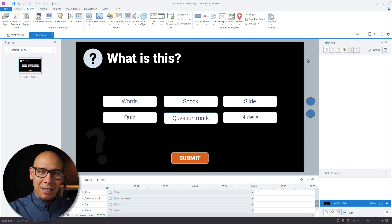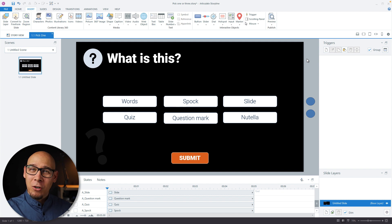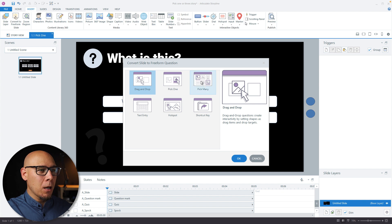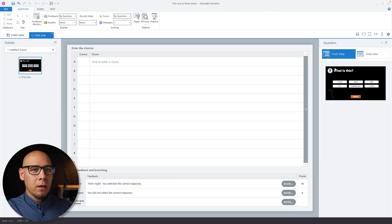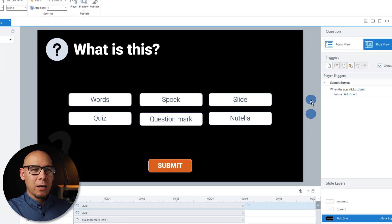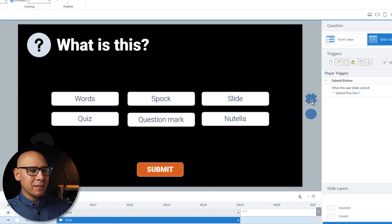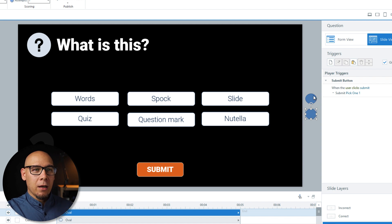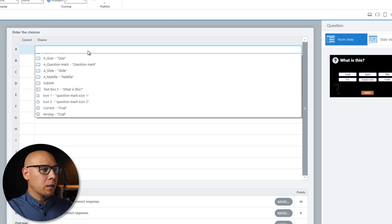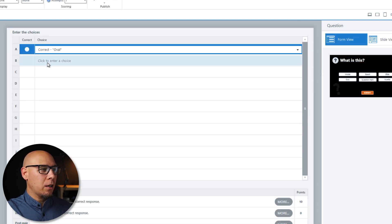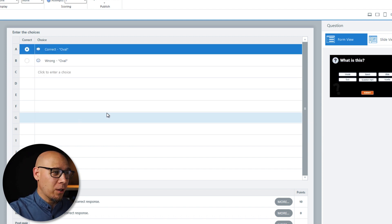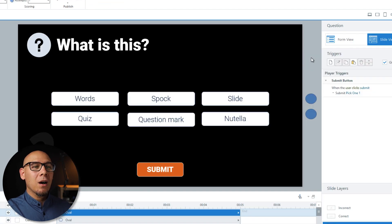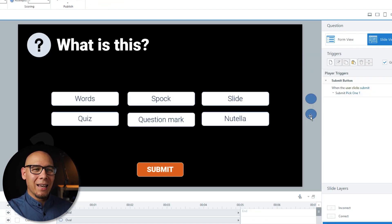We're going to go with a good old freeform hack. Let's insert a Pick One. On my slide I already have two circles prepared: 'Correct' and 'Wrong'. From the Form View, I'll pick 'Correct' and 'Wrong', and 'Correct' is of course the correct one.